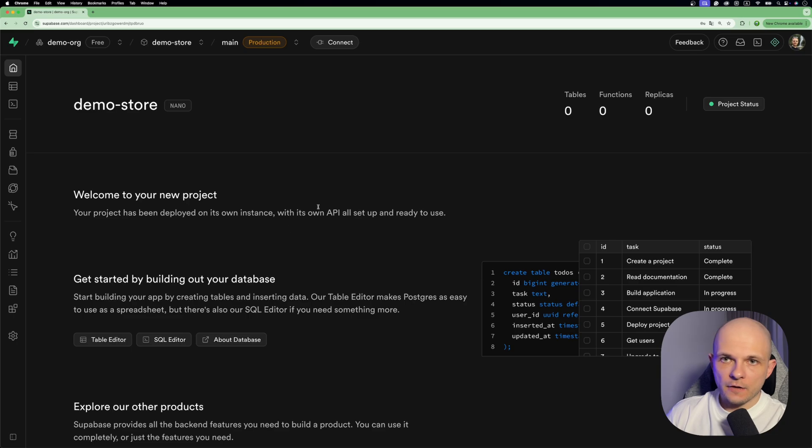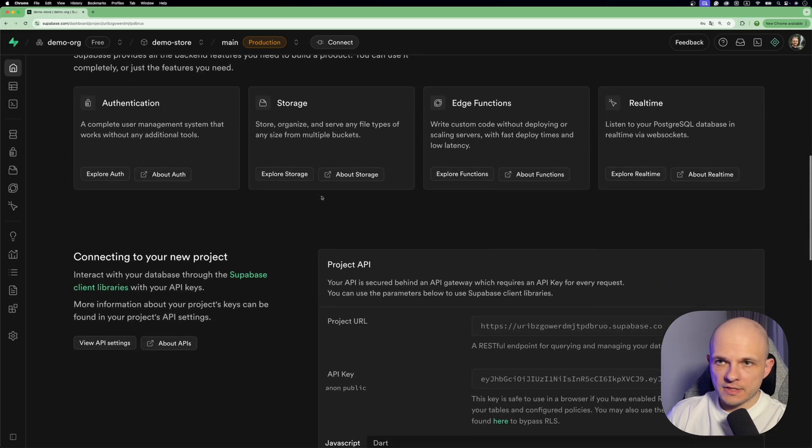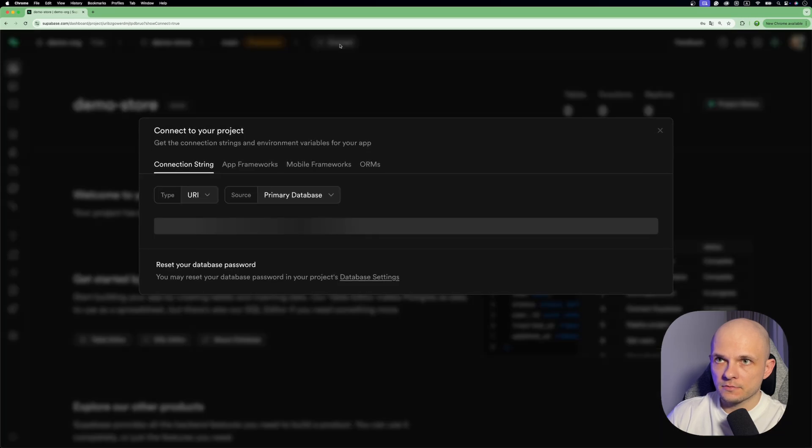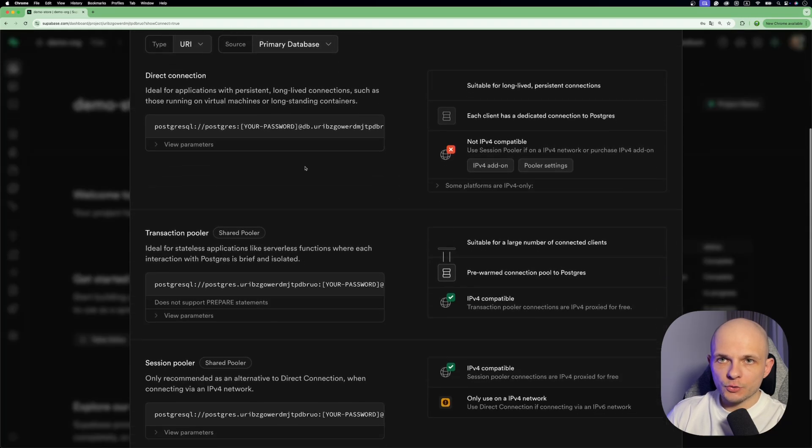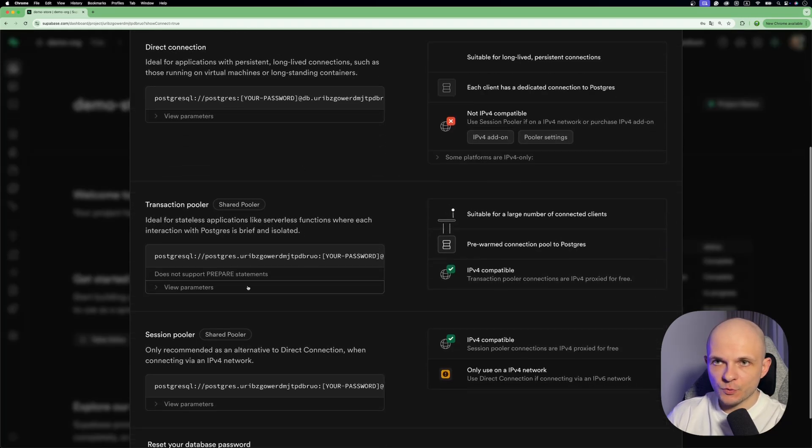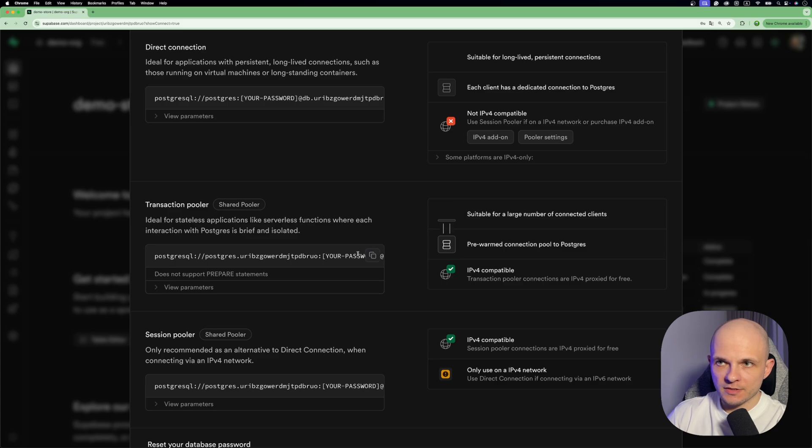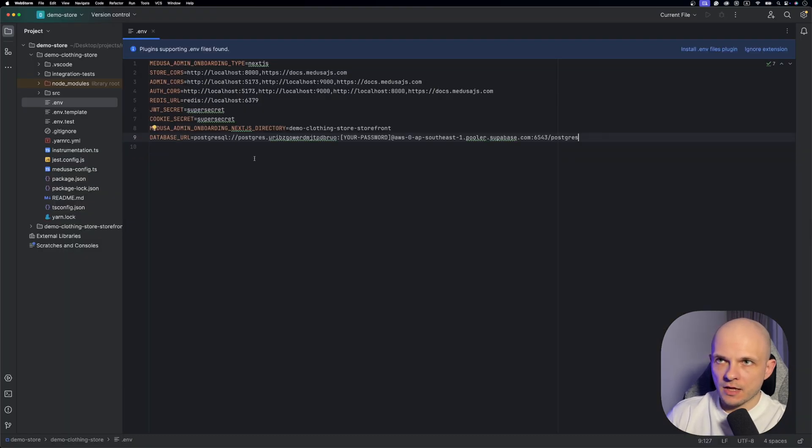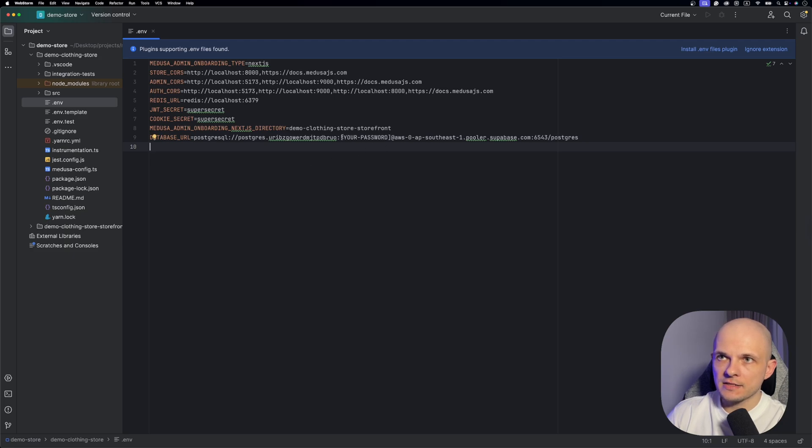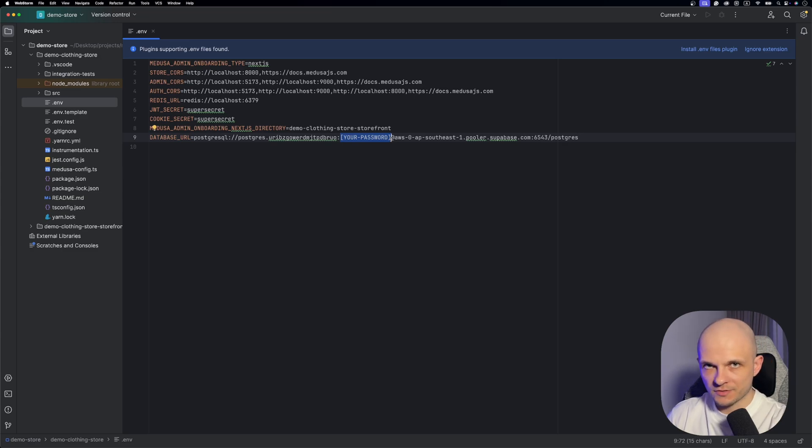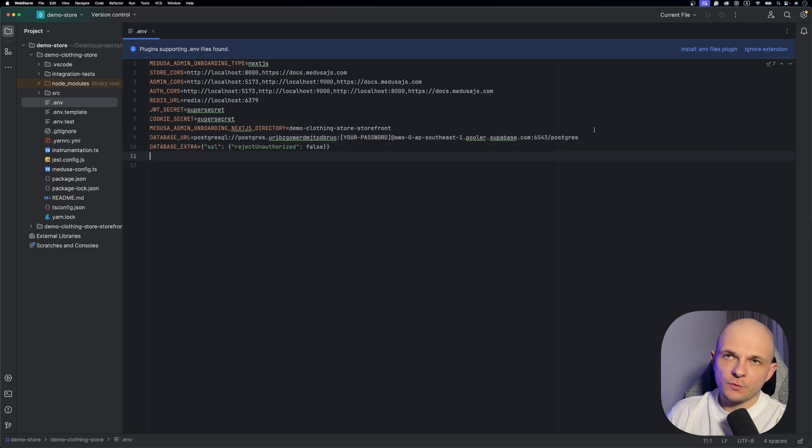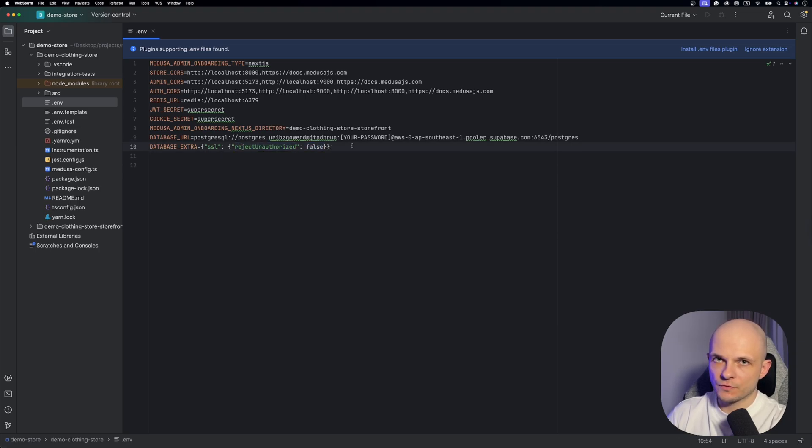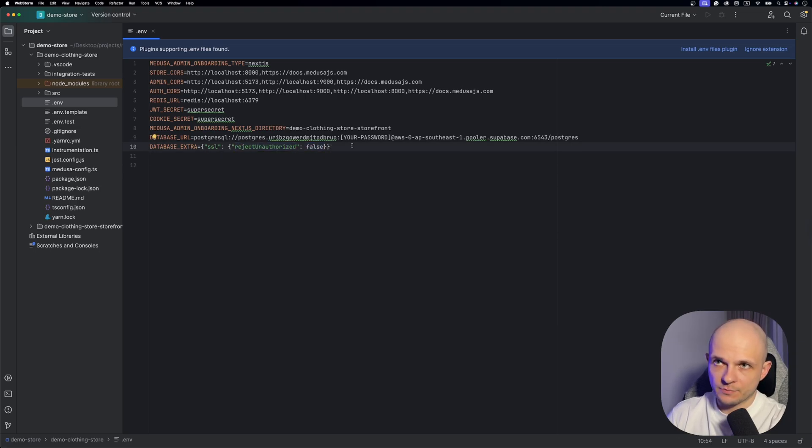After your project is created you need to press on that button at the header 'Connect'. Here we need to go to that transaction pooler section and here we need to copy that line. Now we're going back to the project and here we need to paste this line what we have copied and here we need to specify the password what we created when we were creating the project. And additionally we need database extra just to reject unauthorized false. This is just for development purposes.